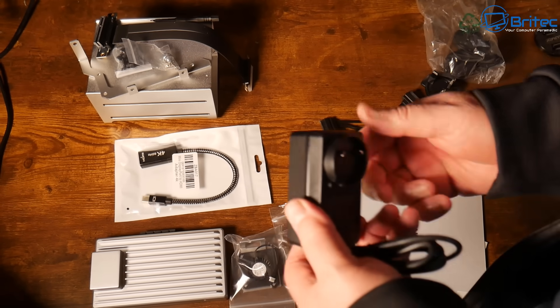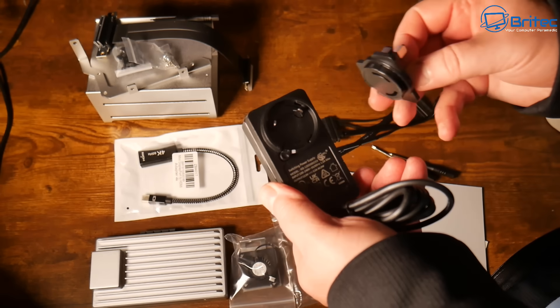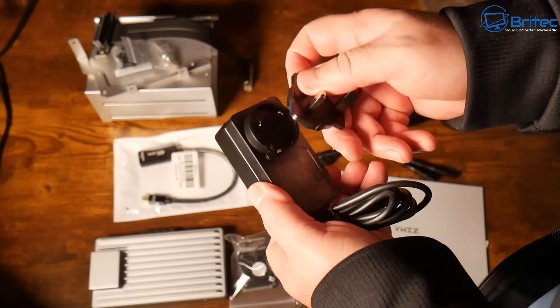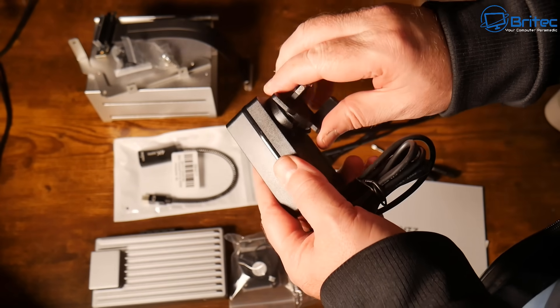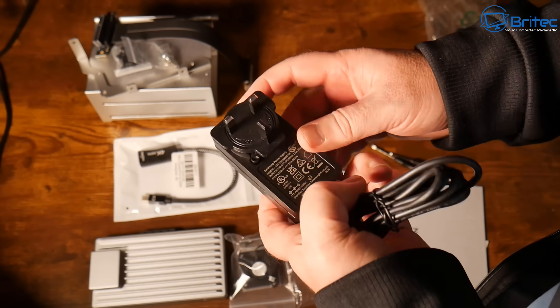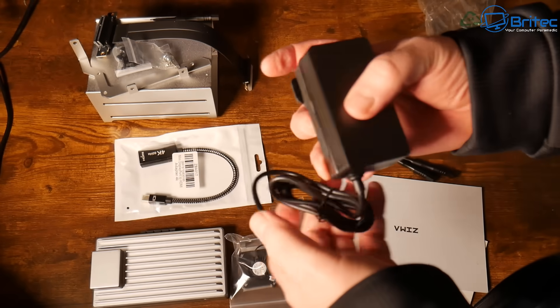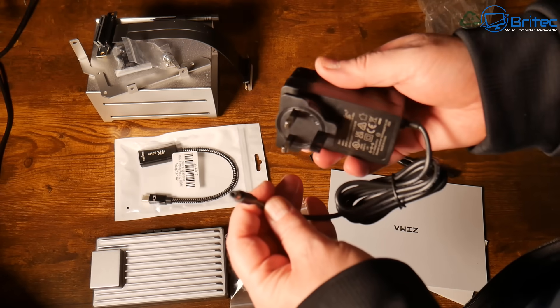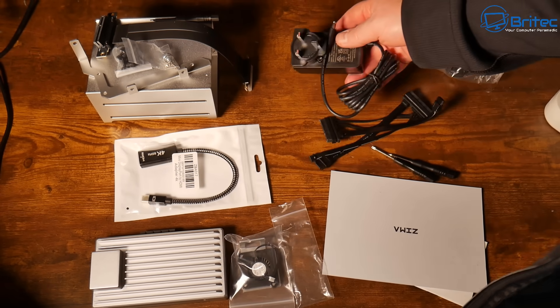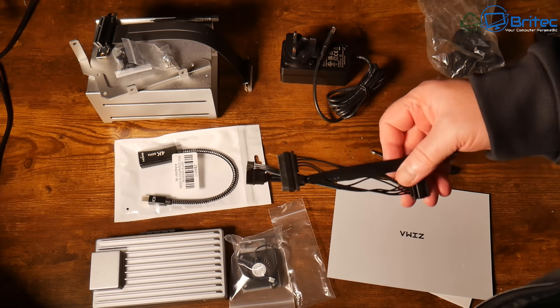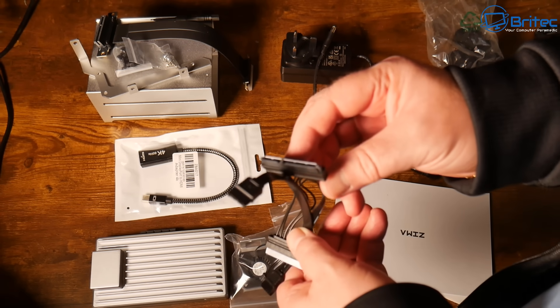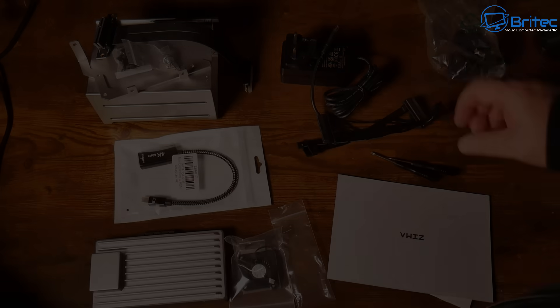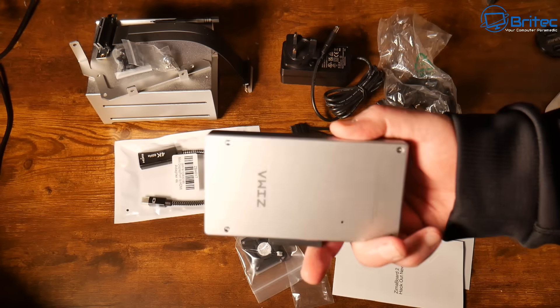You're going to get your power adapter with different attachments. I'm in the UK so I'm going to be using the UK version here, but they do have different attachments for different countries and they do come in the kit. We've got a barrel jack connector on the end here to power the actual Zimmerboard 2. And we're going to have some cables here. These are SATA cables to join the two drives together and we're going to be using this caddy up the top.